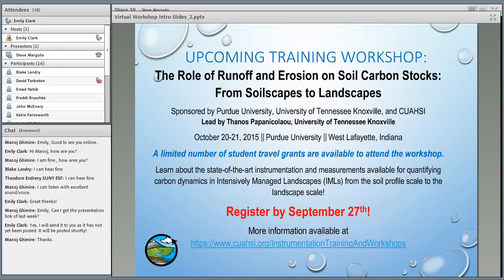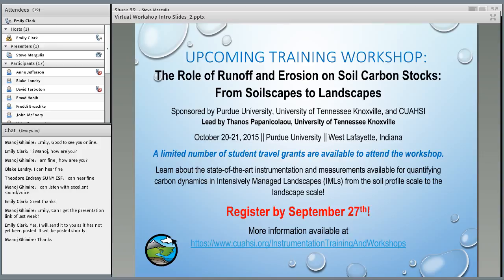One other announcement: we have an upcoming hands-on training workshop in October on the role of runoff and erosion on soil carbon stocks, from soilscapes to landscape. That workshop is sponsored by Purdue University, the University of Tennessee Knoxville, and CUAHSI, led by Santosh Papanicolaou. It takes place October 20th and 21st at Purdue University. Registration is open until September 27th, and a limited number of student travel grants are available for graduate students and postdocs.